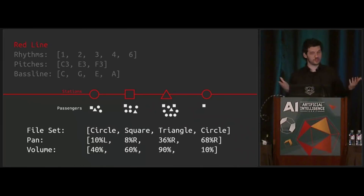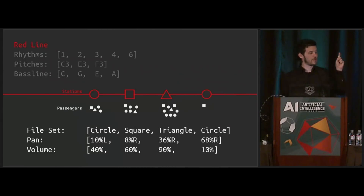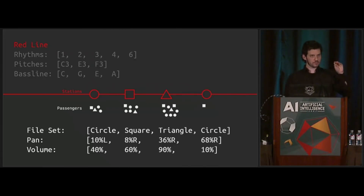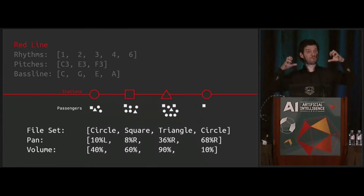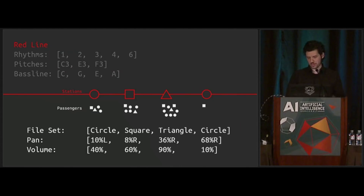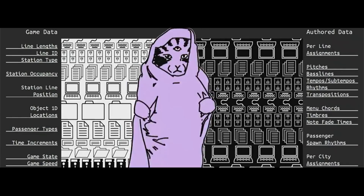We use screen position to map to stereo panning. We could also calculate the volume of each pulse in the sequence using the number of passengers at the station as a percentage of the maximum occupancy. So assuming the volume ratios are 40%, 60%, 90%, and 10%, it might be bum, gung, gung, bum, gung, gung. The musical sequence for each line is operating on a bunch of different axes — some authored, some pulled from game data. Combinations of game and authored data are found throughout Mini Metro's audio system.